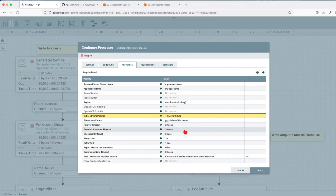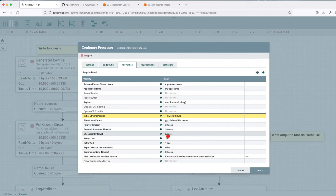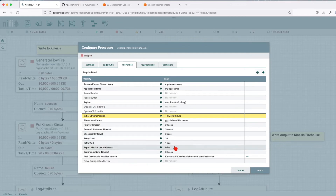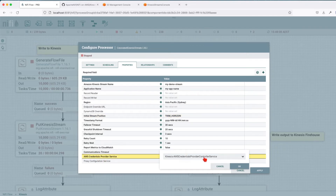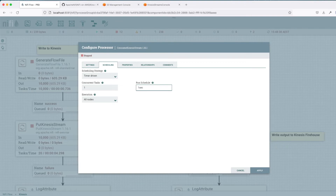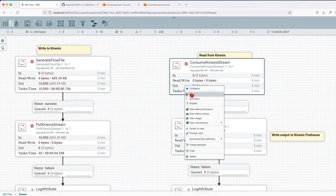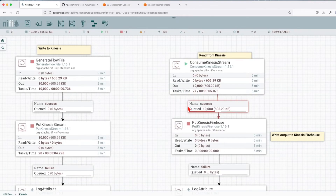The failover timeout is 30 seconds, grace of shutdown 20 seconds, checkpoint interval 3 seconds, retry count, retry wait 1 second. We choose not to send metrics to CloudWatch. Communication timeout is 30 seconds and we use the same Amazon credential provider as with PutKinesisStream. I had this scheduled to run every 10 seconds — let's change it to 1 second. We can see that we got all the records back.